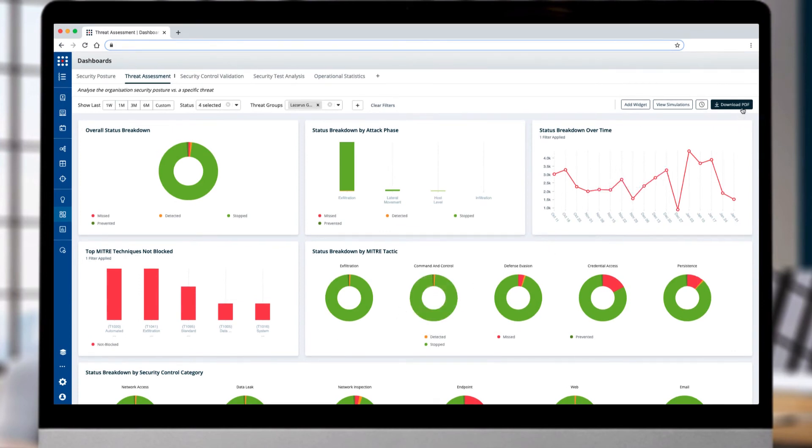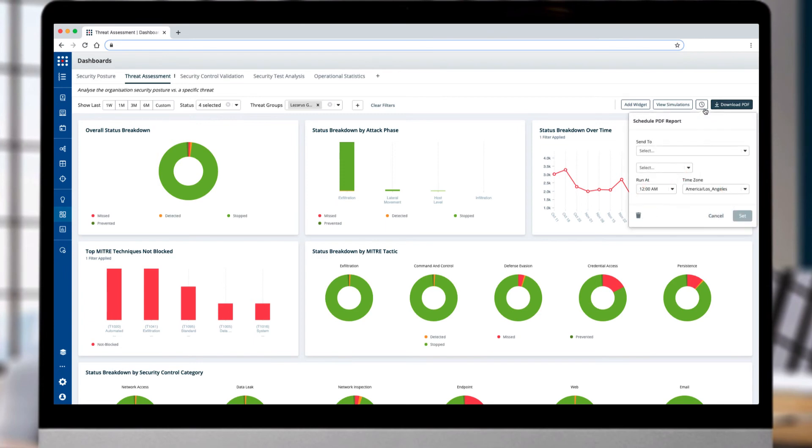Now you can communicate with accurate and current data to stakeholders as these powerful dashboards are exportable and can be shared on a regular basis across the organization.